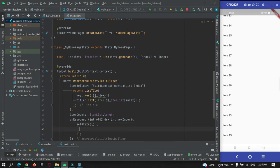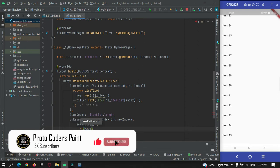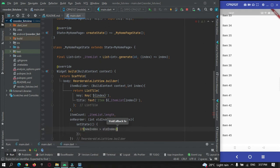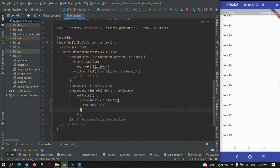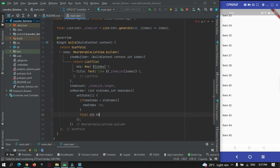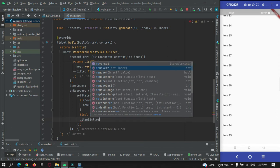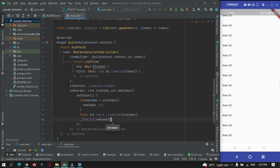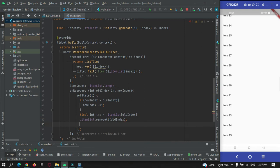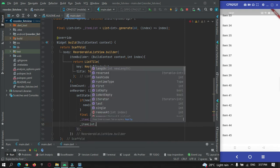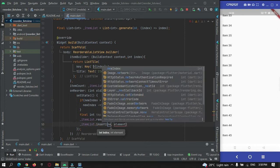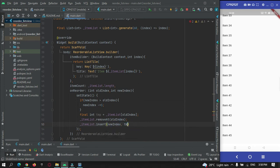We'll use setState to update our UI. Here is the logic: if newIndex is greater than oldIndex, then set newIndex to newIndex minus one. Then store the item at oldIndex in a final int temp variable. Next, remove that item from itemList at oldIndex, and then insert it back at the new position using newIndex, with the value from temp.